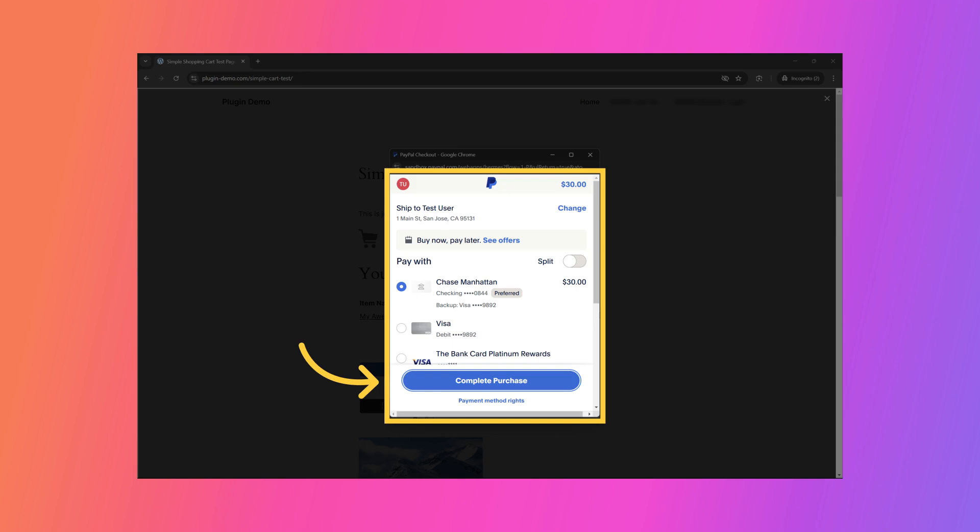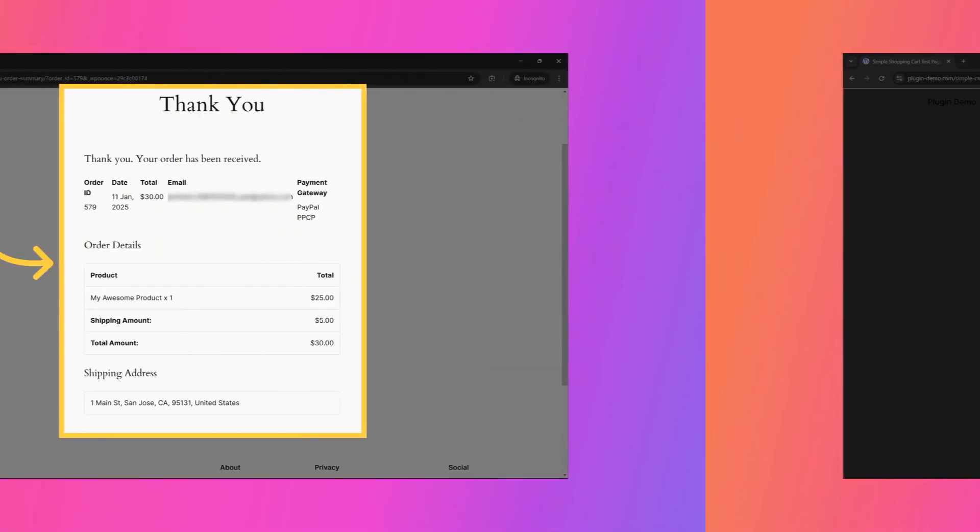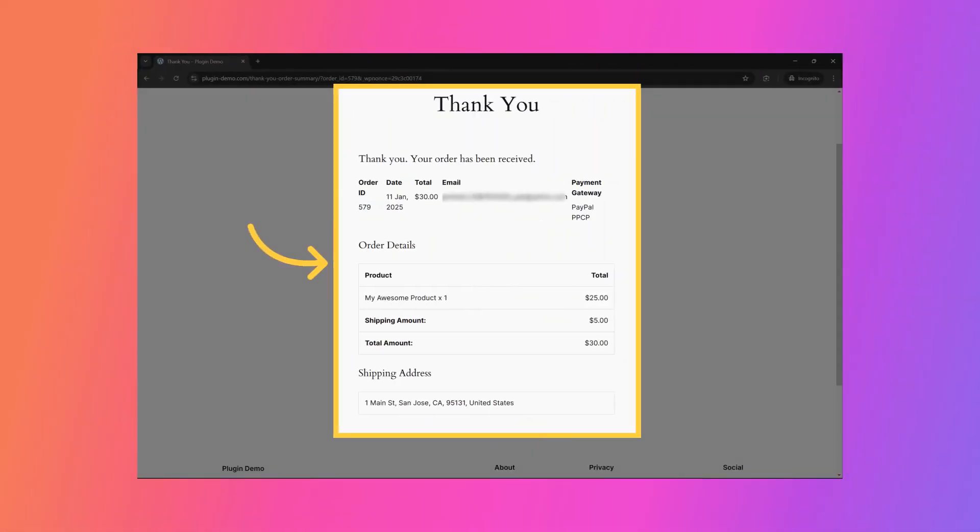In this step, the customer can select a funding method for the transaction. I will choose the default option displayed by PayPal and then click Complete Purchase to finalize the payment. After completing the payment, I have been redirected to a thank you page.